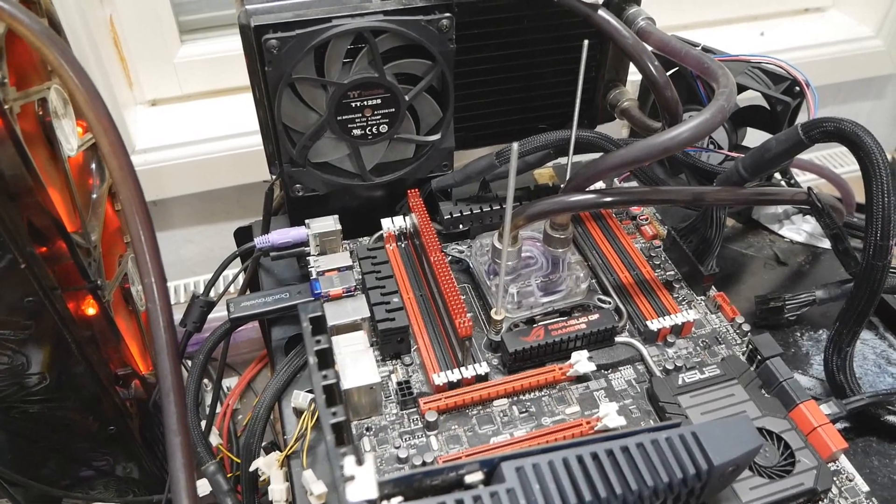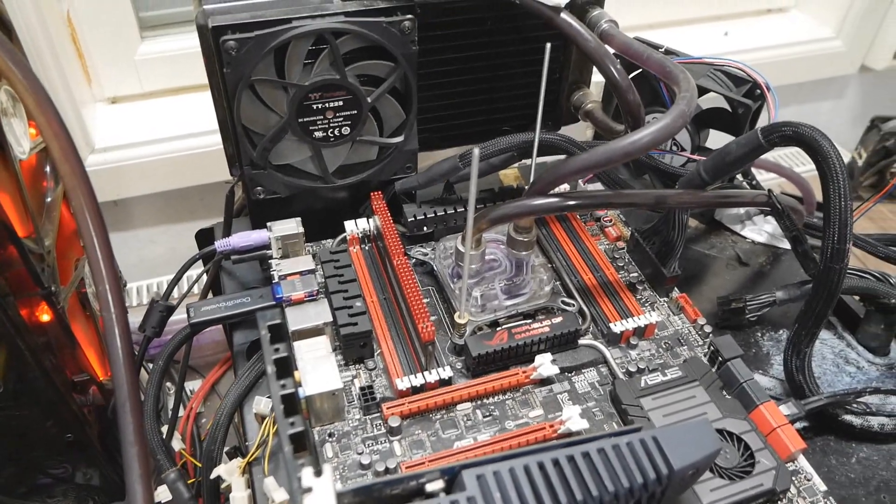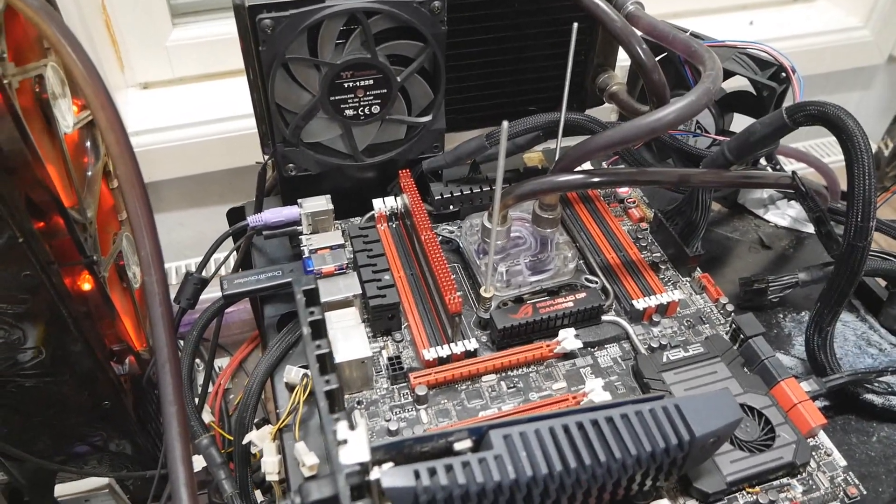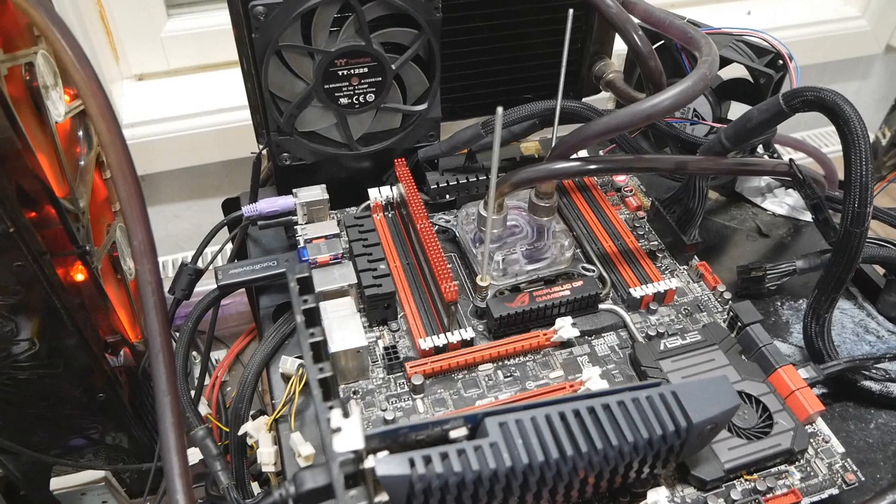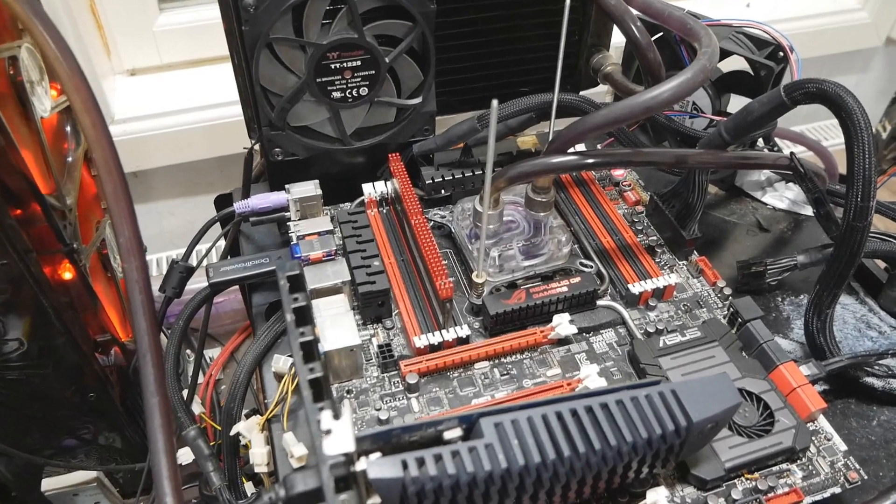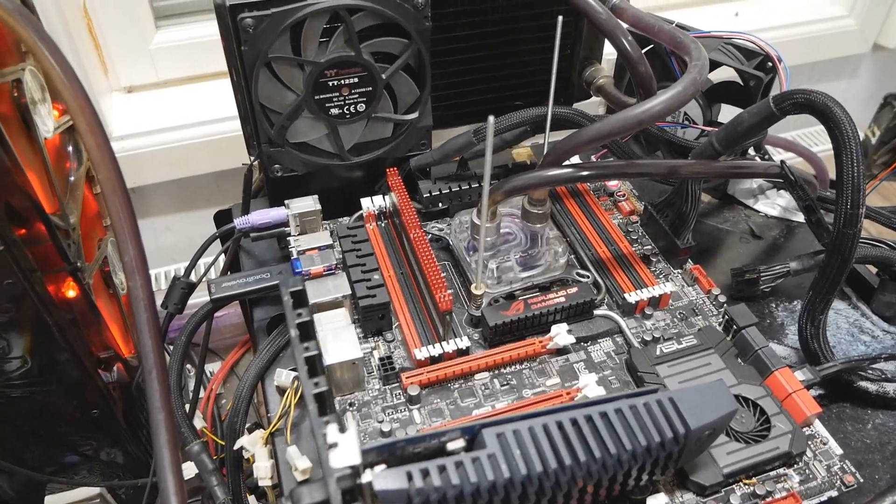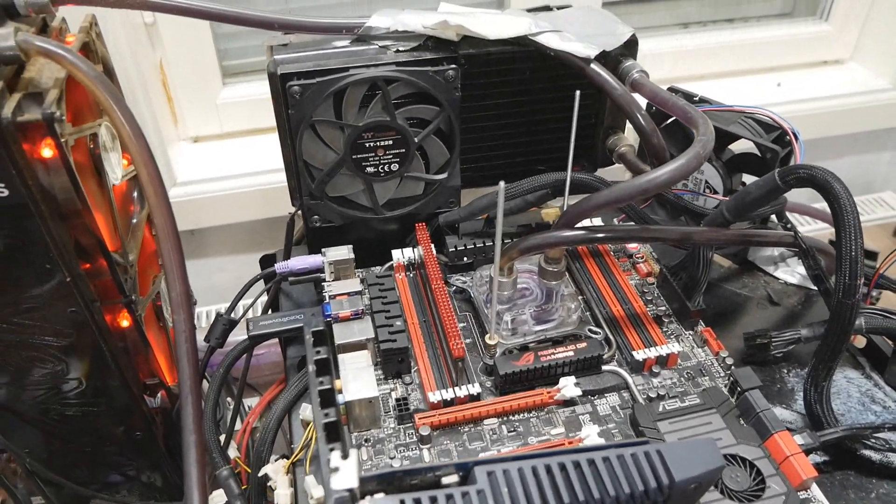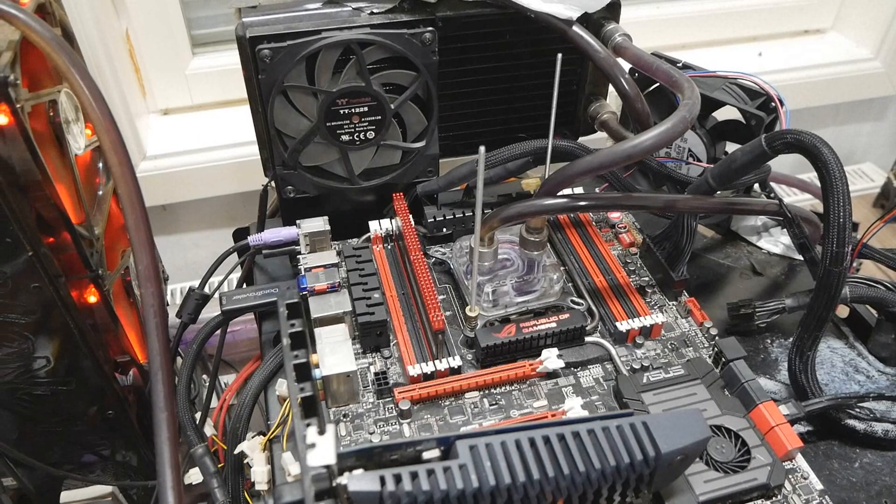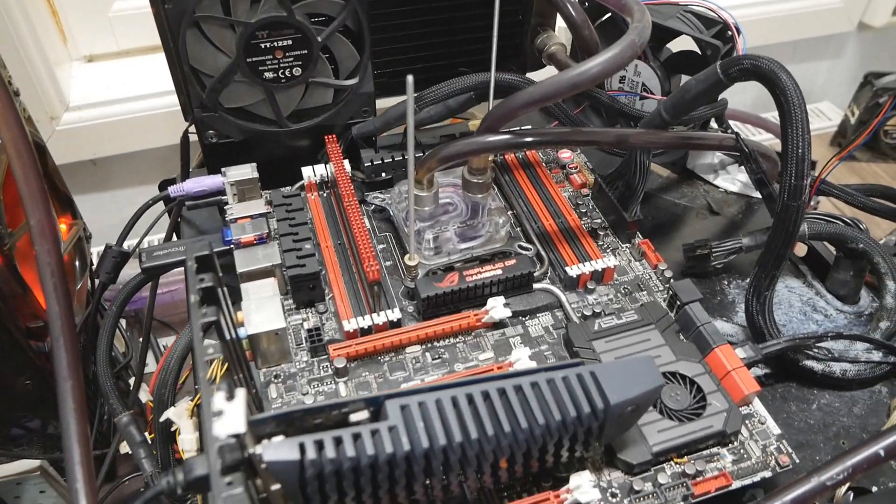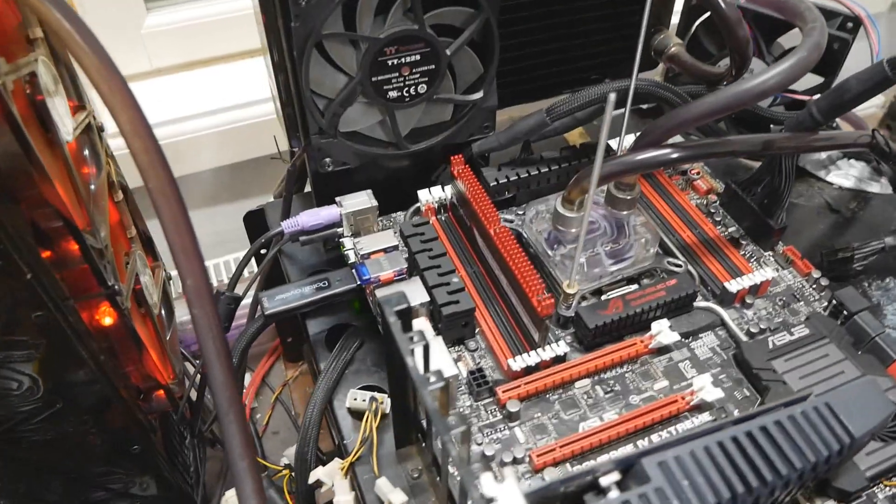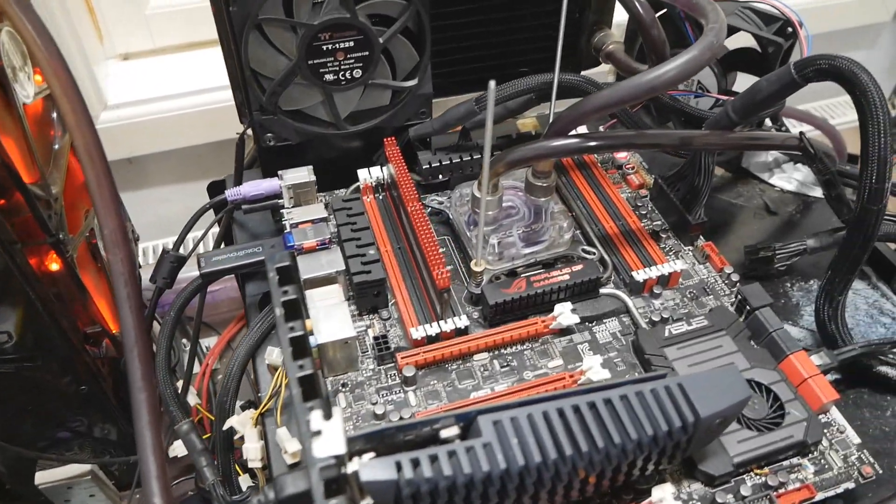Or vice versa - if you have too new a BIOS, you always have to use the BIOS flashback feature on the motherboard to get an old enough BIOS flashed back to the motherboard.